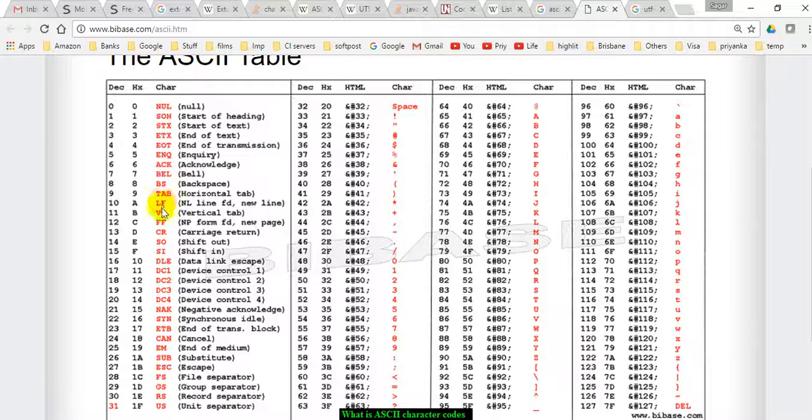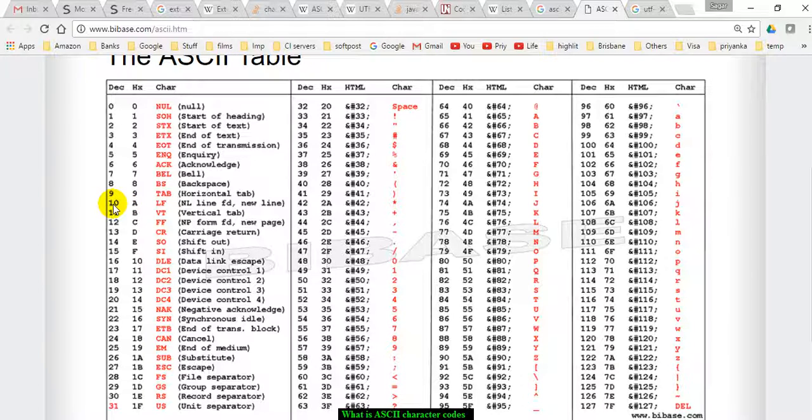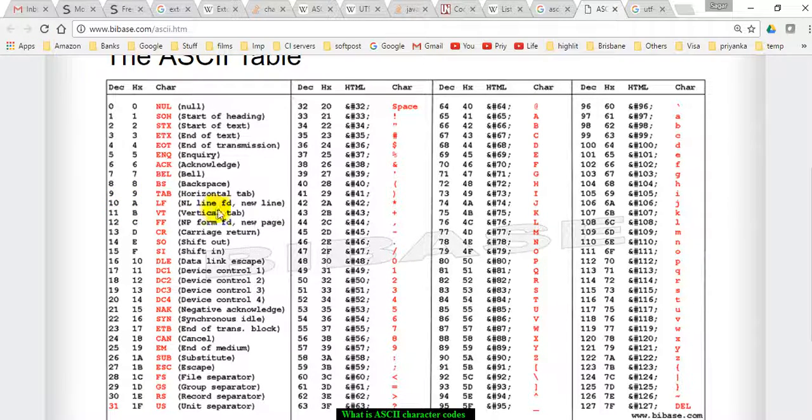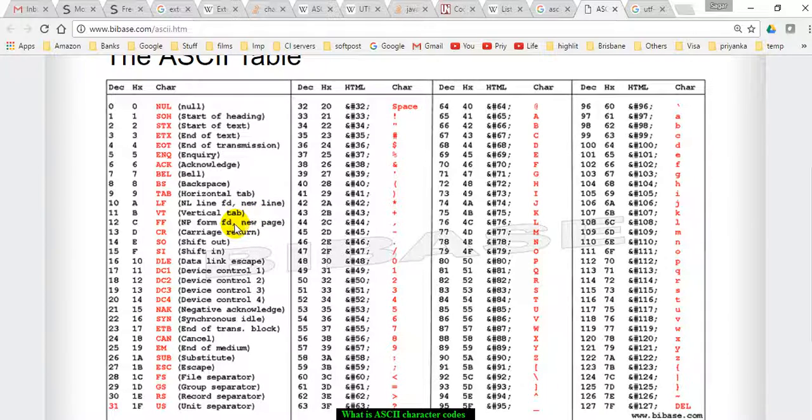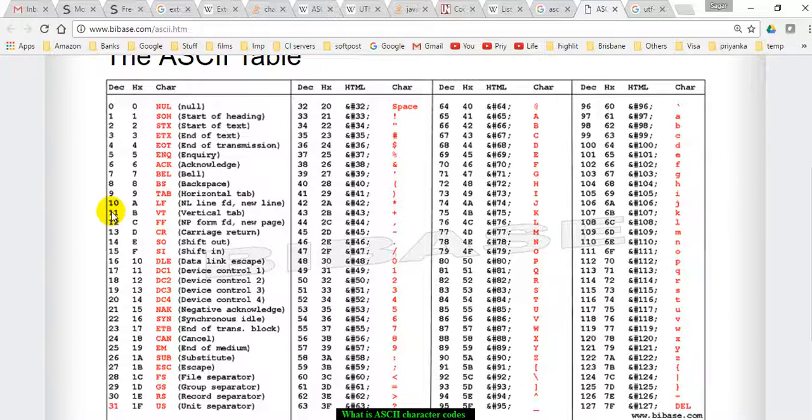For example, line feed is assigned the number 10, which is also called newline, and vertical tab has the number 11.